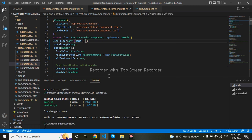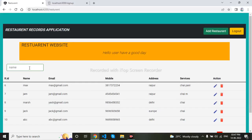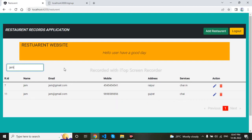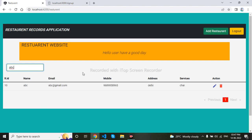It compiled successfully, so I will go to my UI. For example, I will type 'jam', which is a name, and we can see two results are coming — our filter is working successfully. We can check for 'ABC' also, and we can see that the filter is working successfully. Thank you for watching this video.